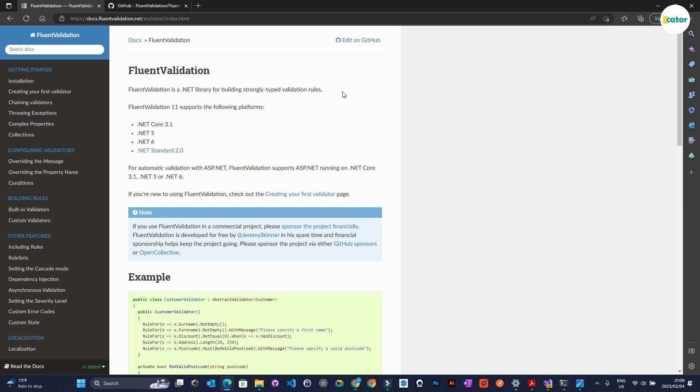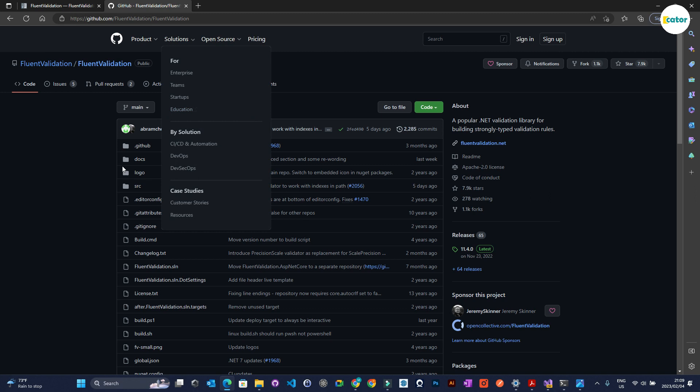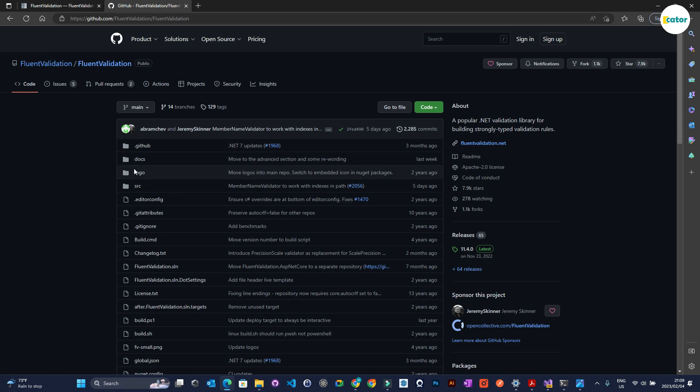This is the official website for Fluent Validation. If you go to fluentvalidation.net, you should be able to see all the supported platforms. If you also want to dive deep into the code, you can go to the Fluent Validation repo.